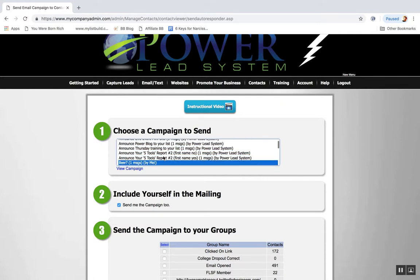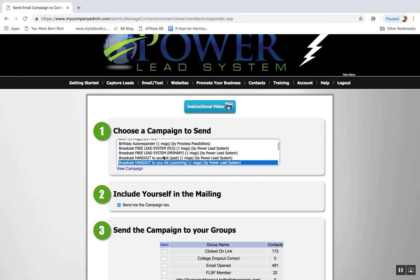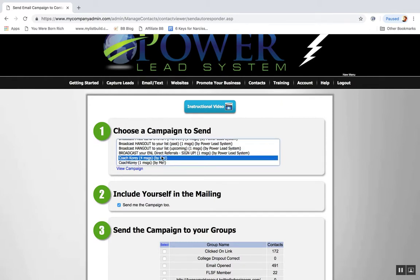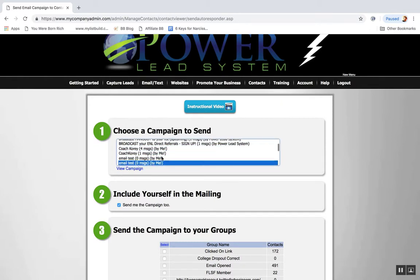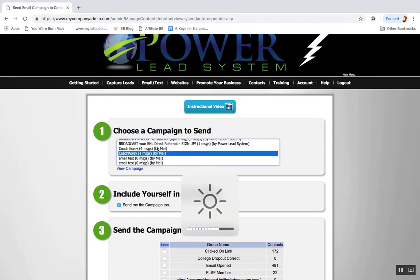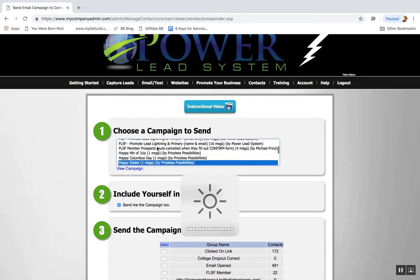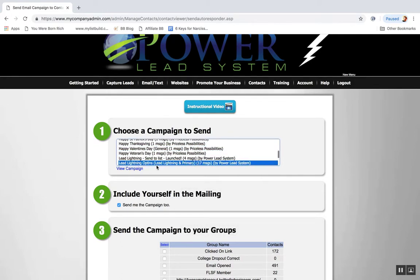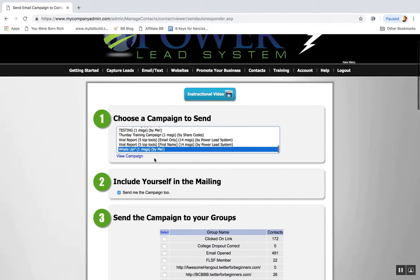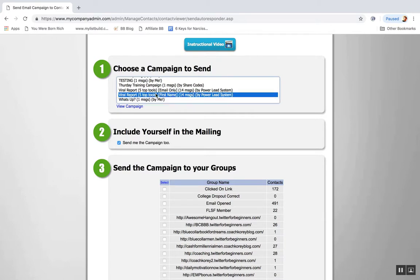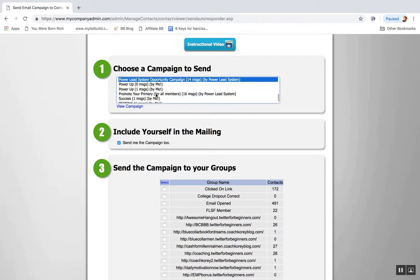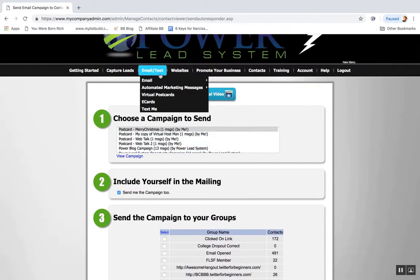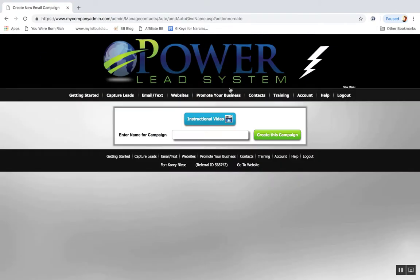So they got all these campaigns written, ready to go. You can promote the free lead system, the hangouts they do, the weekly trainings on Thursday. You can create your own campaigns. You can see here by me, there's 4th of July, Easter, Memorial Day, all these campaigns ready to go, viral report, the Power Lead System opportunity. You can also add your own campaign.